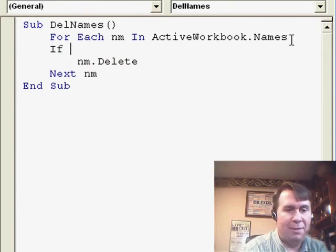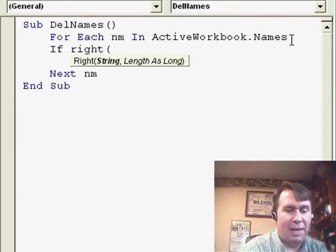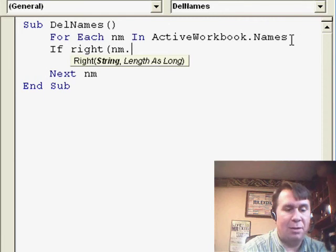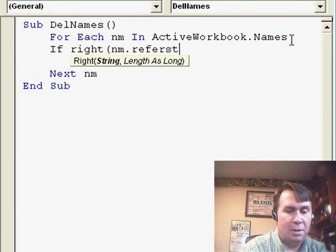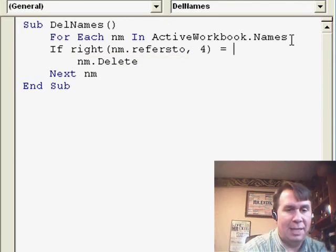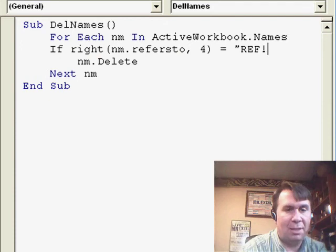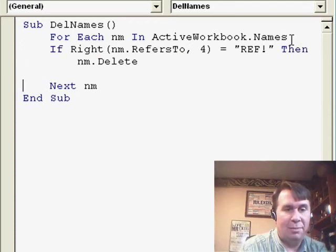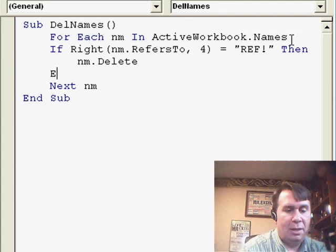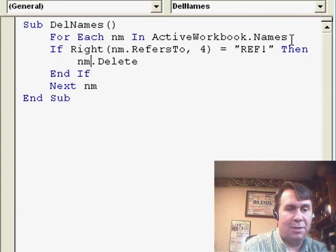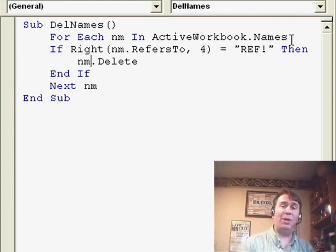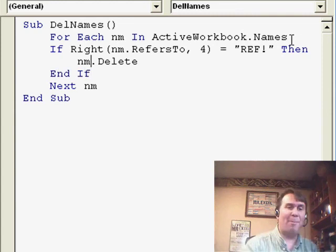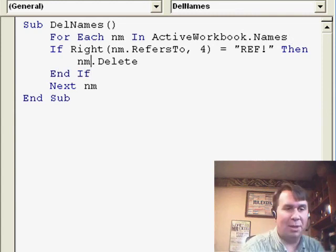We'll say, if the right of nm.refersTo, 4 is equal to REF! then we'll do the delete, end if. So, this way, we're only going to delete the bad names from the list.